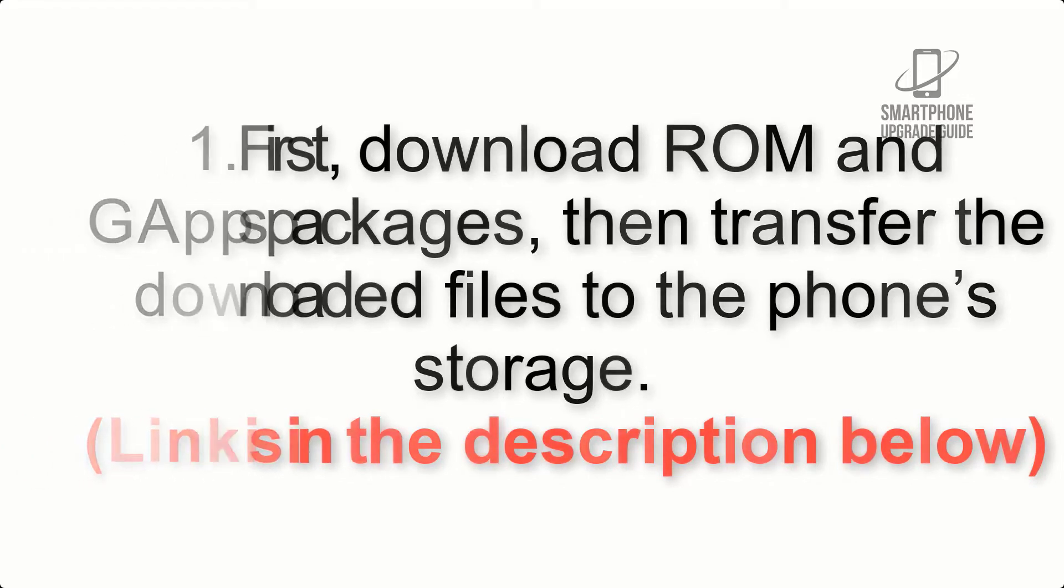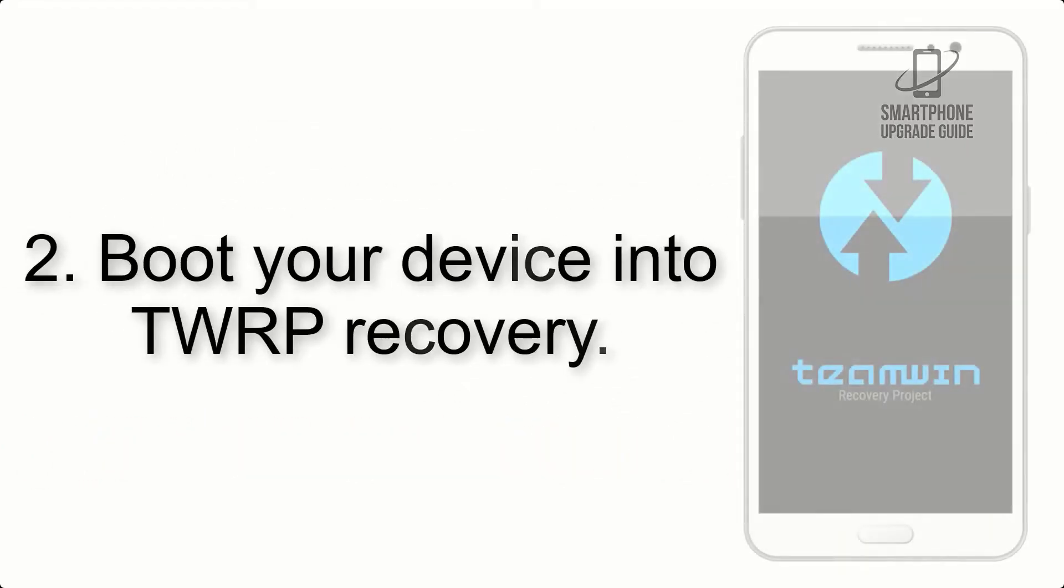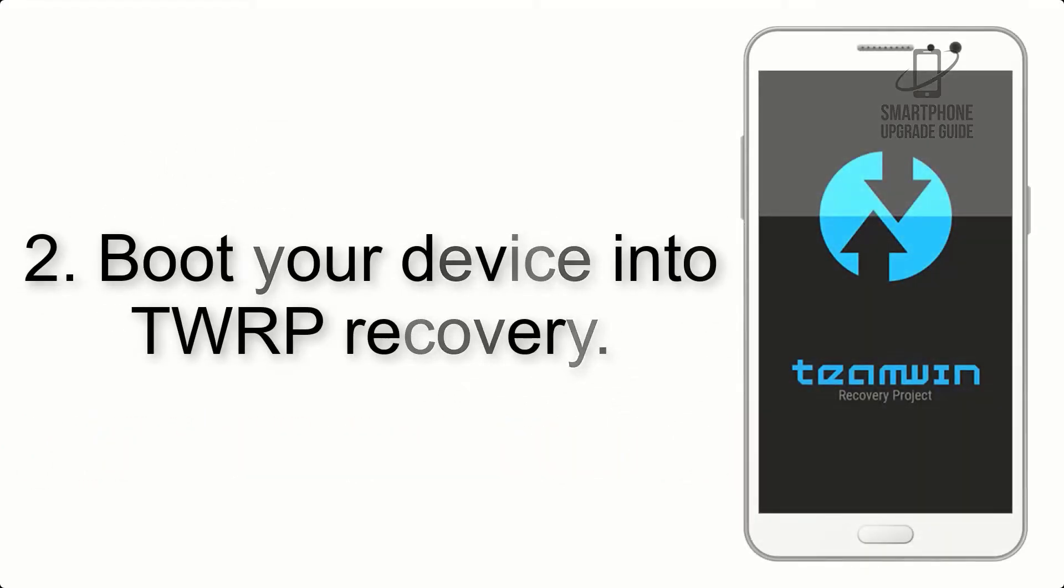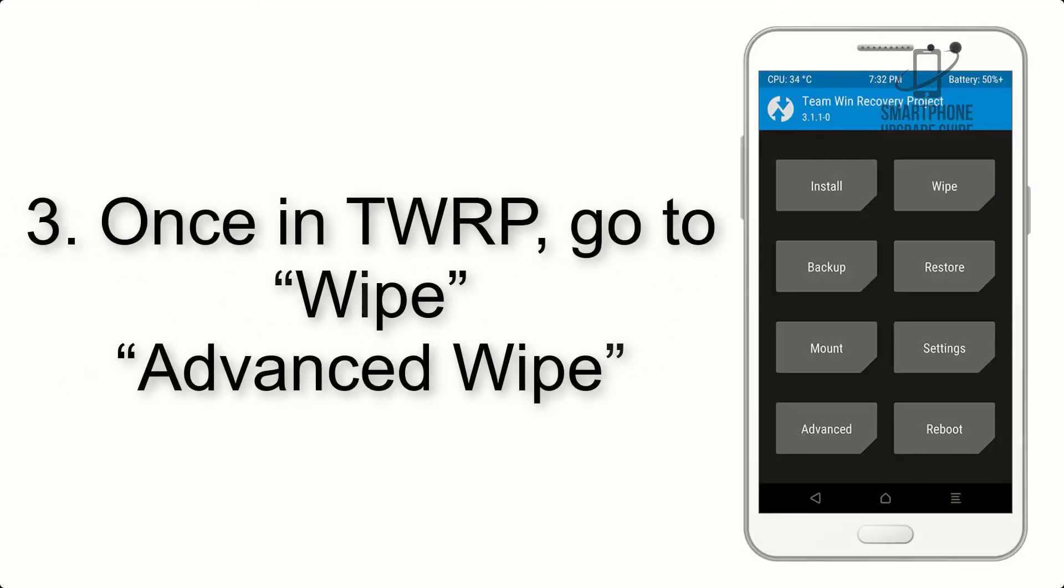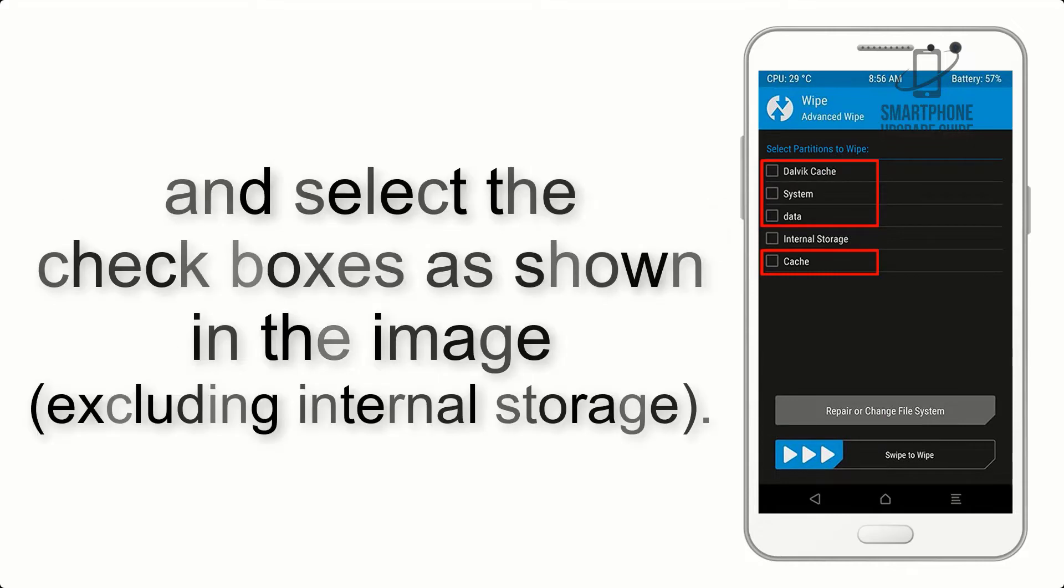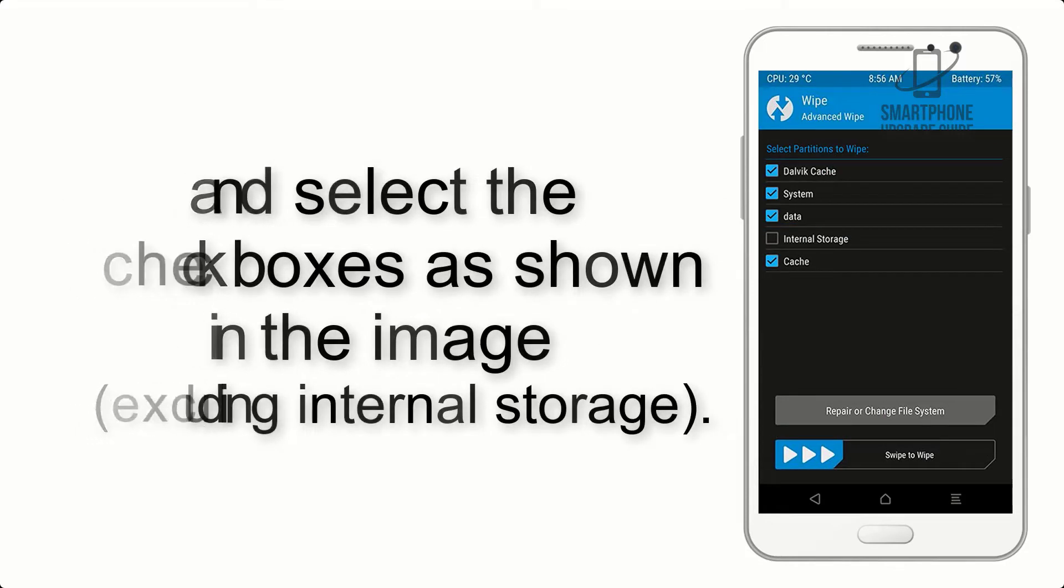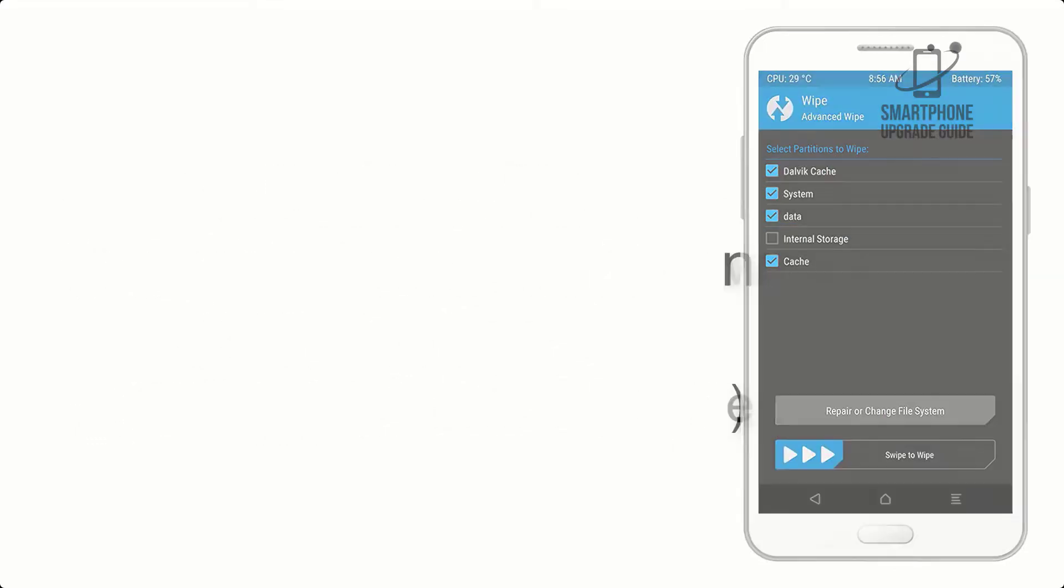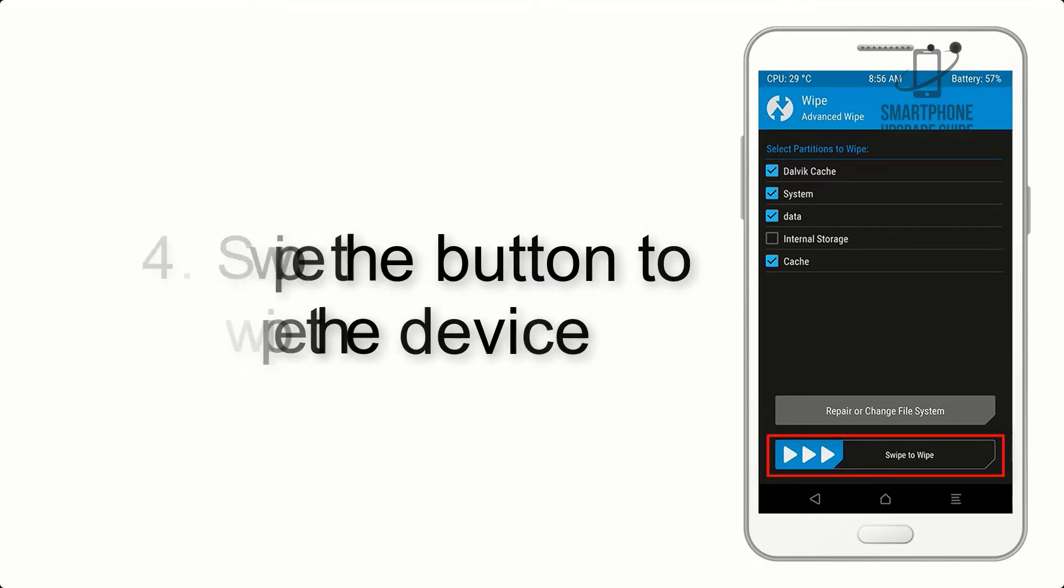Step 2: Boot your device into TWRP recovery. Once in TWRP, click on Wipe, Advanced Wipe, and select the checkboxes as shown in the image, excluding internal storage. Step 4: Swipe the button to wipe the device.